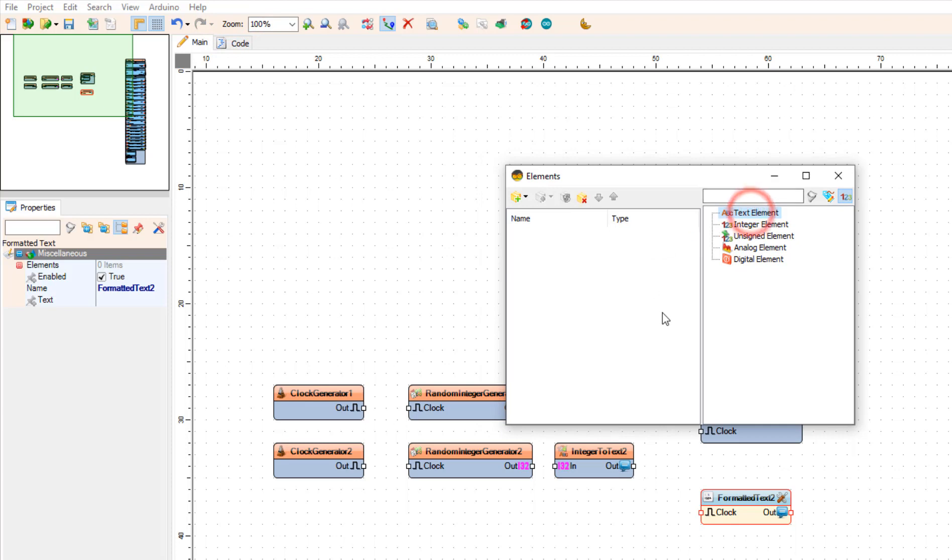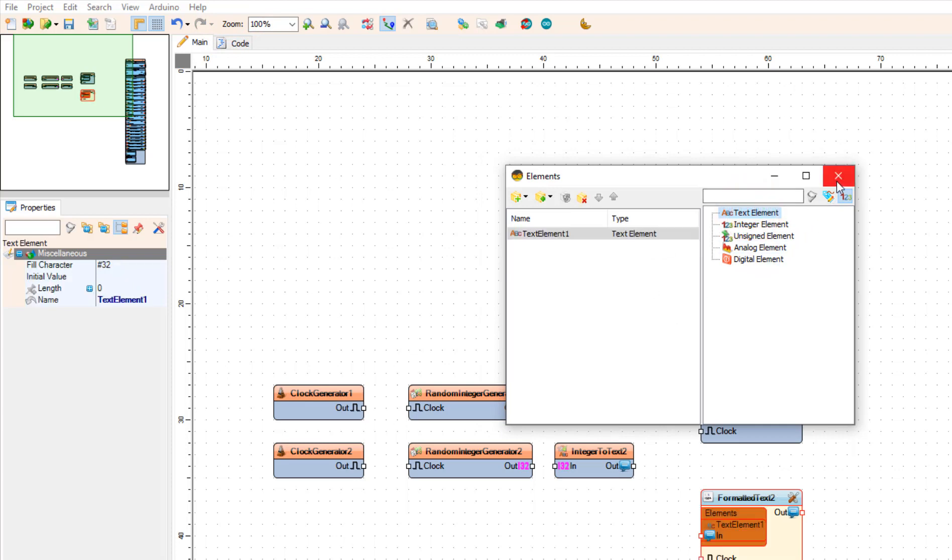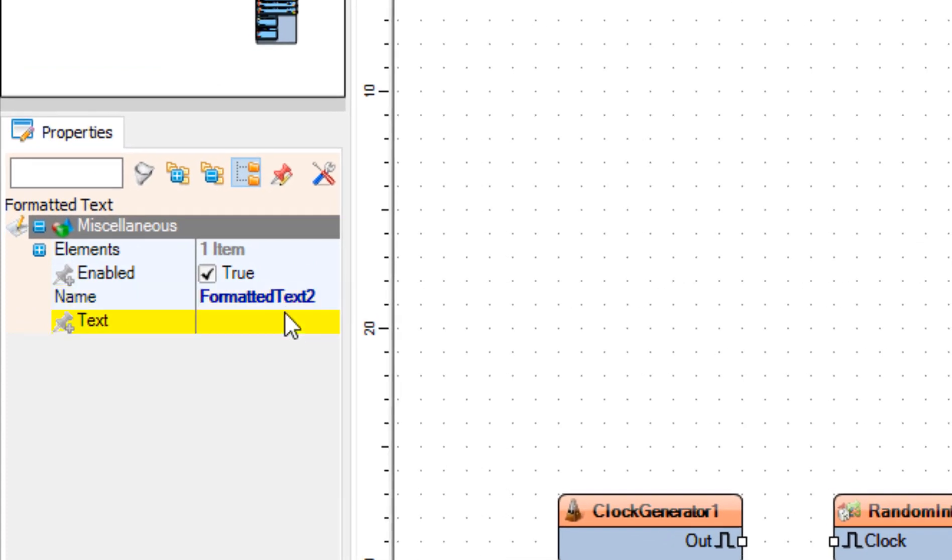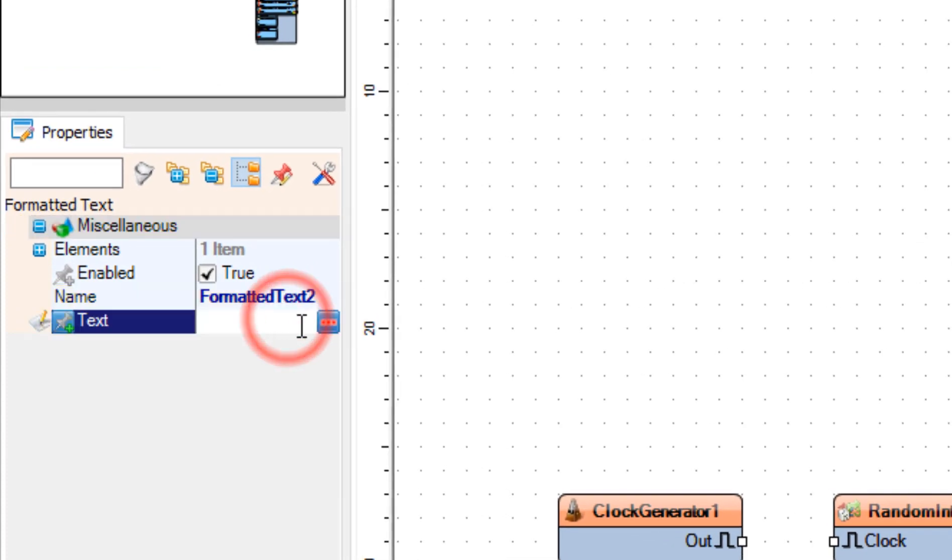We are going to add the text element. And under the text value we are going to write the d0 percent 0. So the final output will be d0 and the value in our example let's say 50. So d0 50.